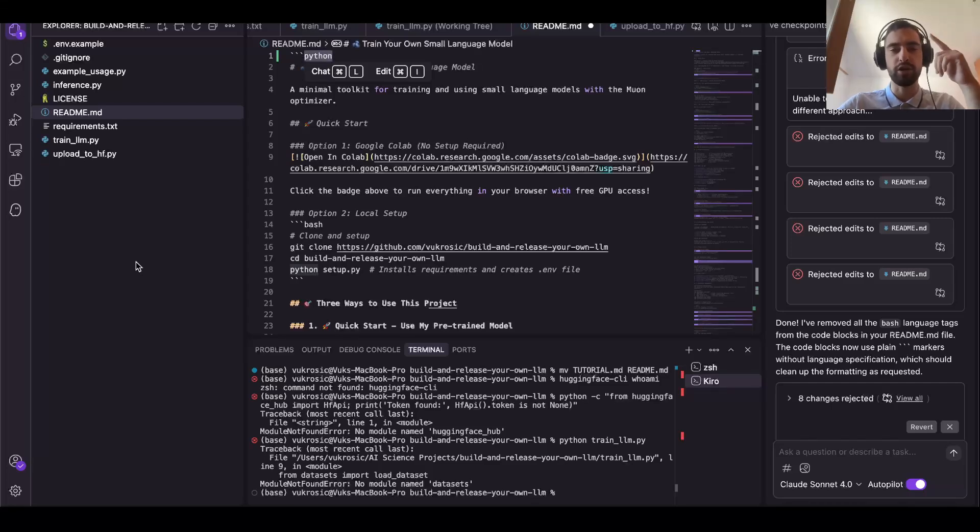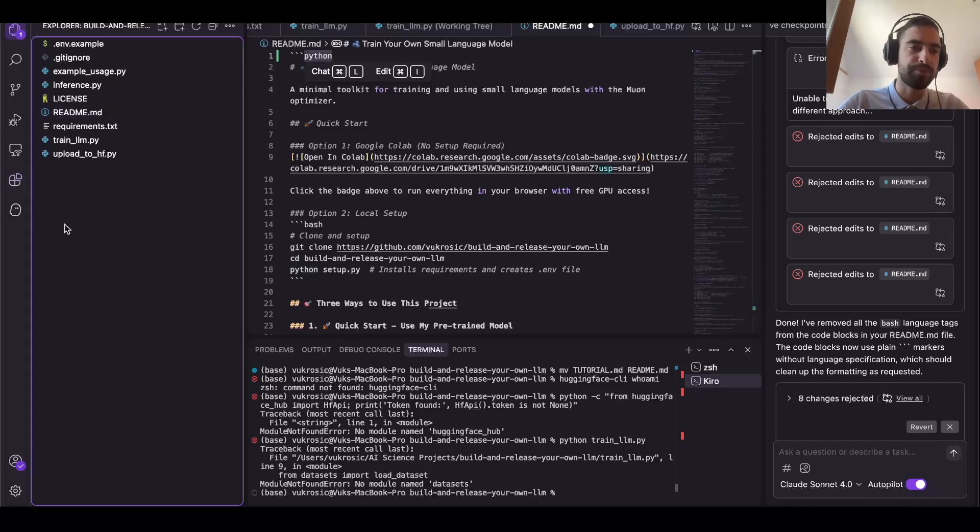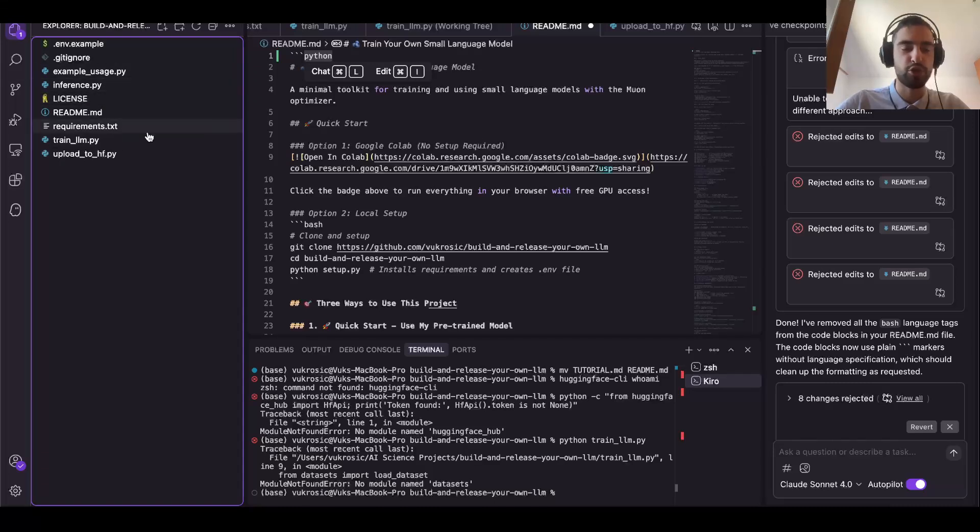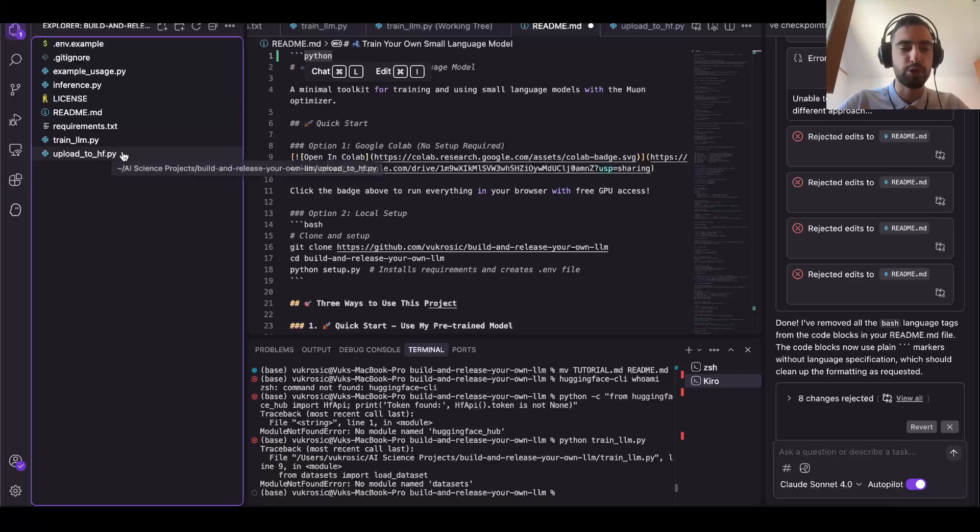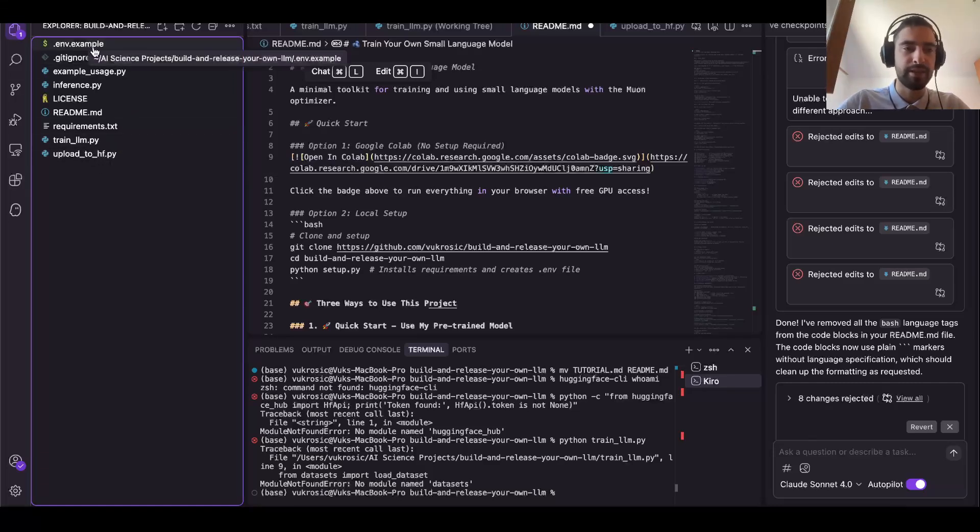It will automatically save the trained checkpoints in a new folder that it will create. And then you can use this upload to HuggingFace but you need to create your environment variable.